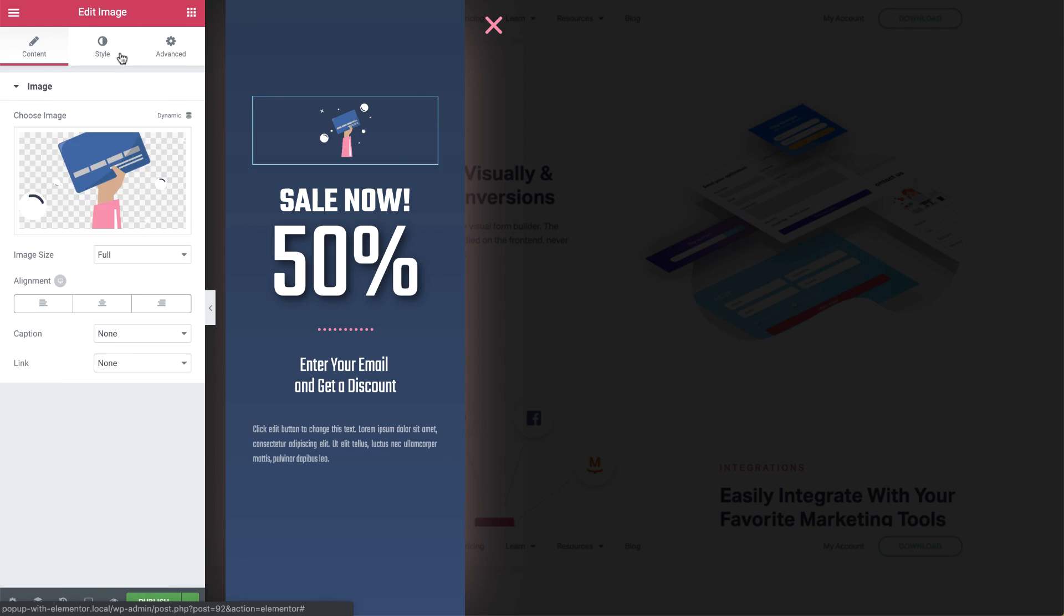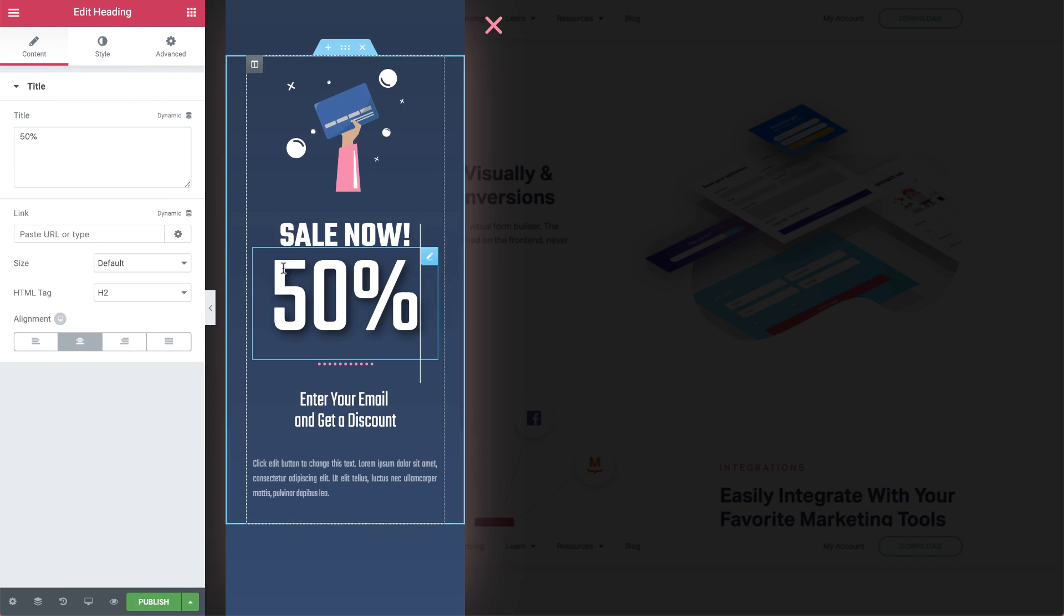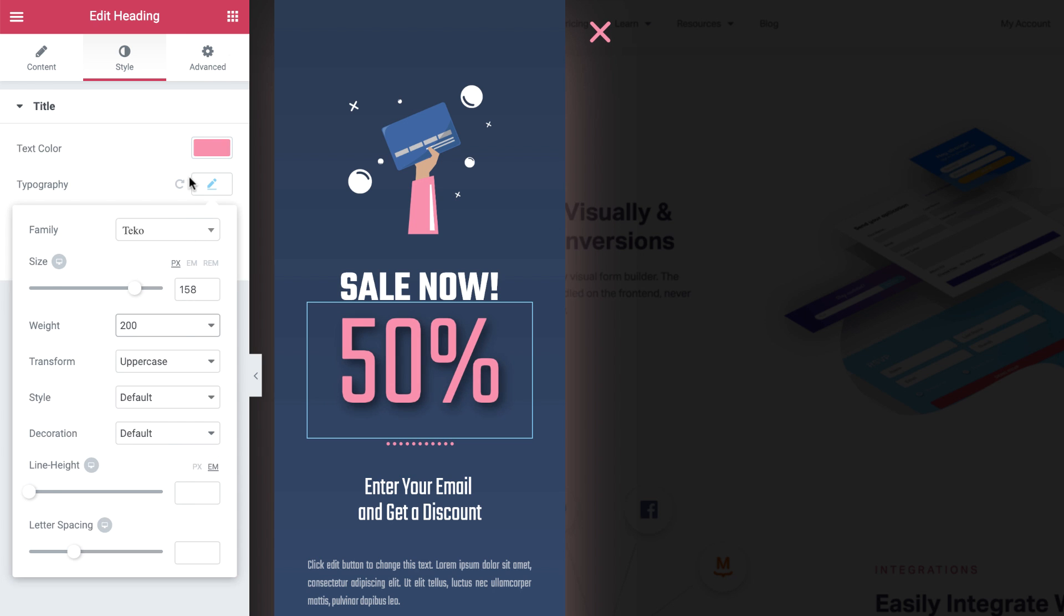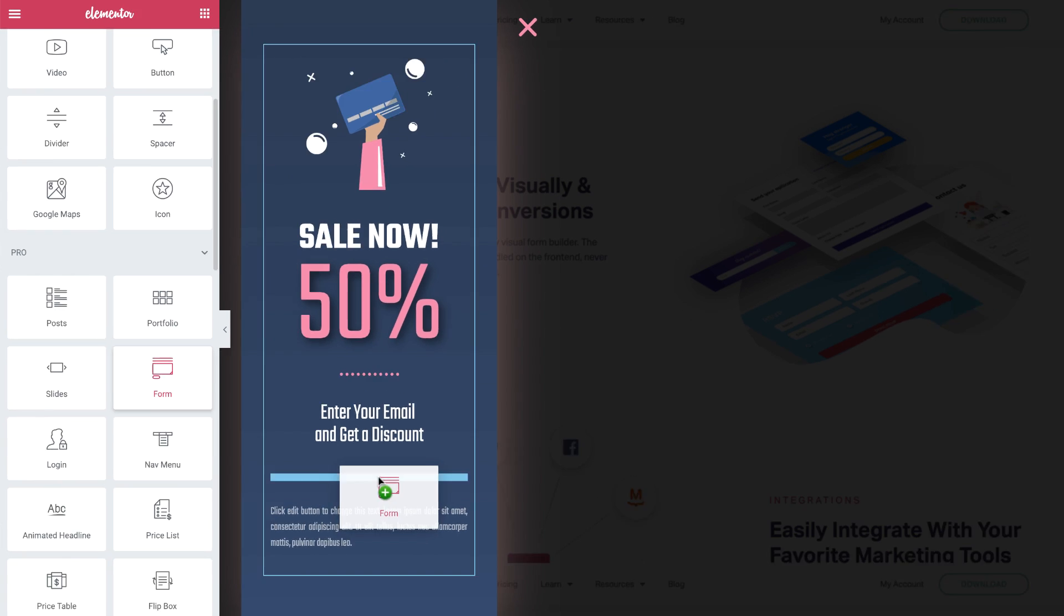Pop-ups are the best way to get leads, conversions, and sales, and build successful marketing funnels. Now you have the right tool for the job.